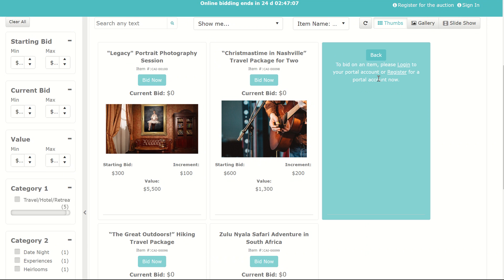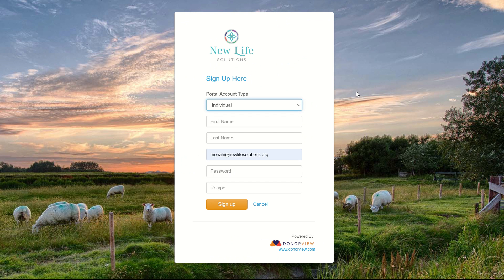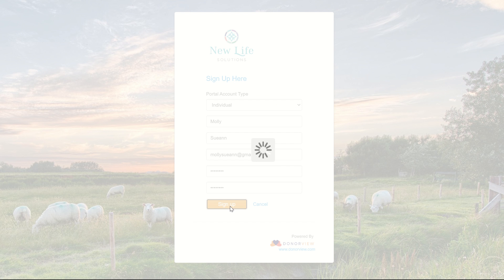If you're not currently logged in with a portal account, you can create a portal account by clicking Register. Once you click Register, you'll enter in the appropriate information. Here's an example of the information filled in, and then you click Sign Up.